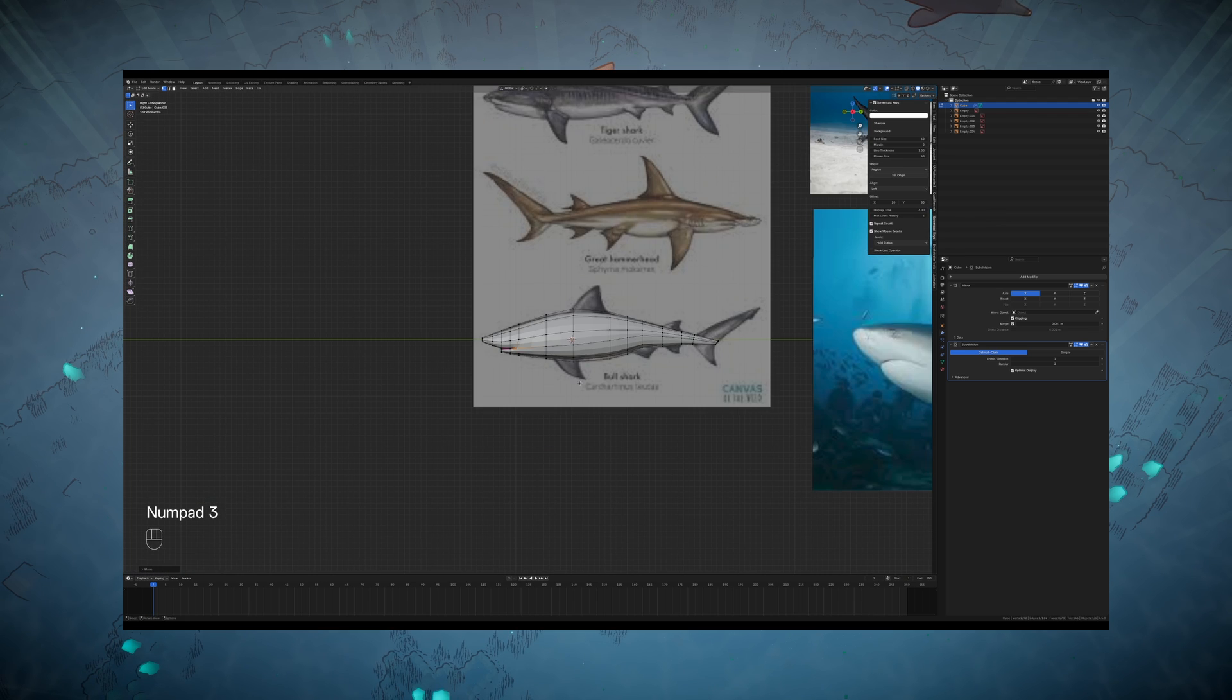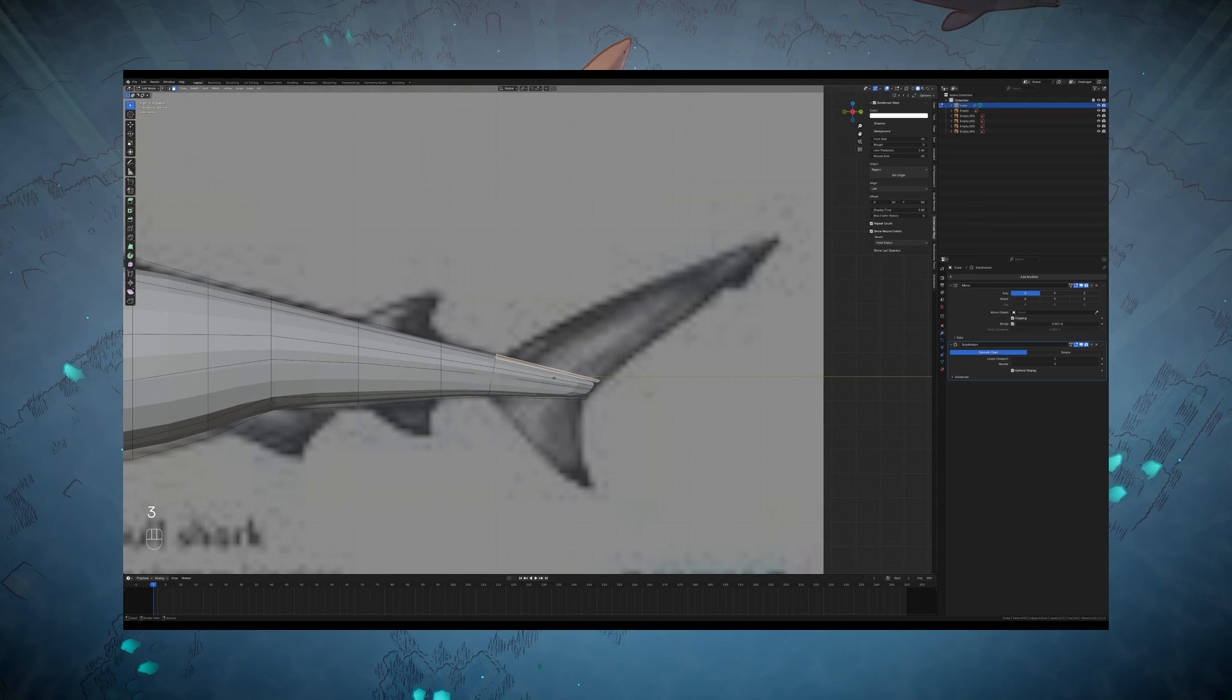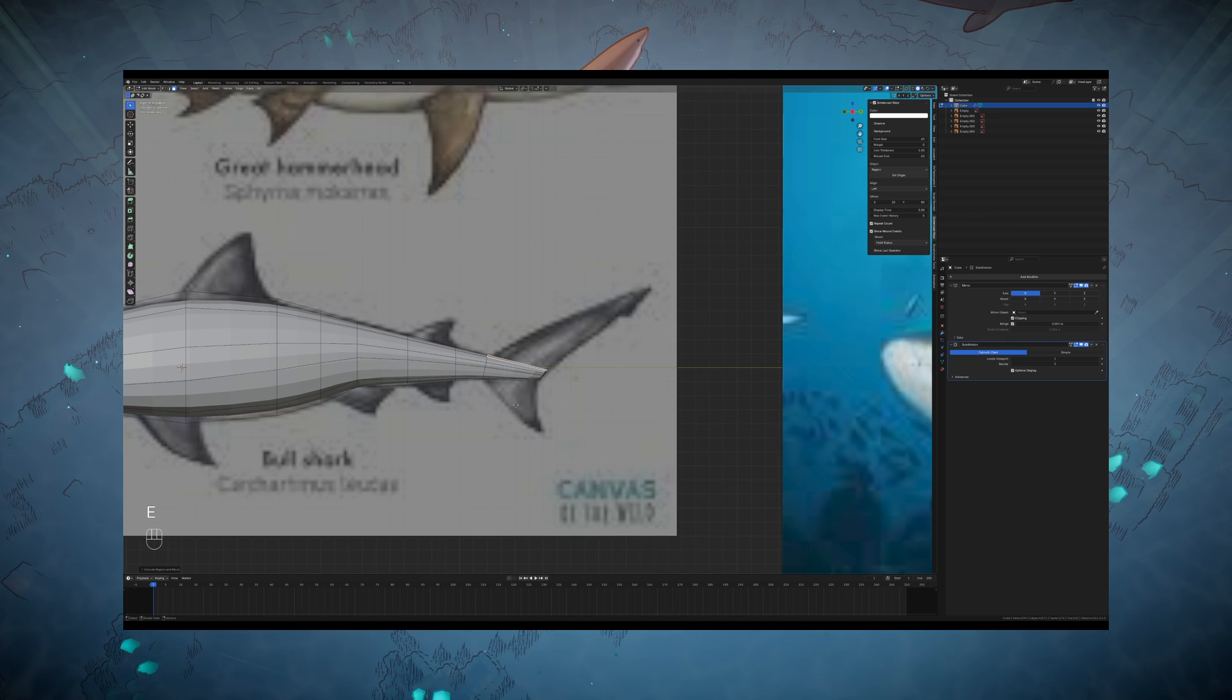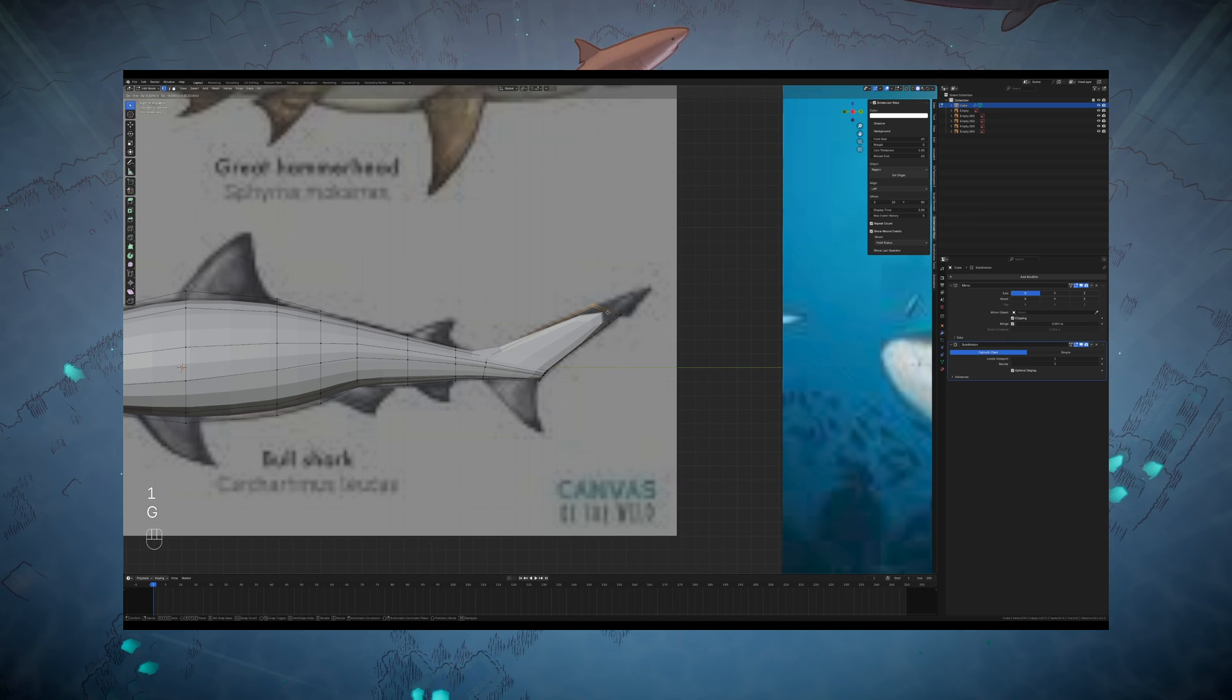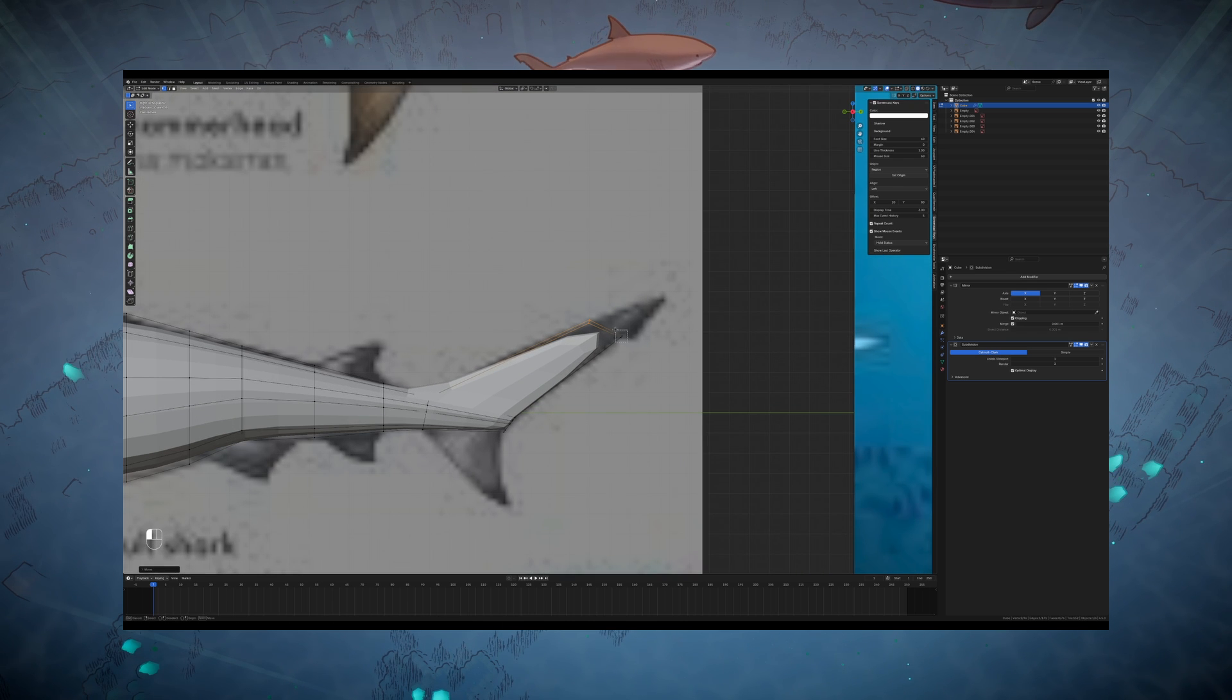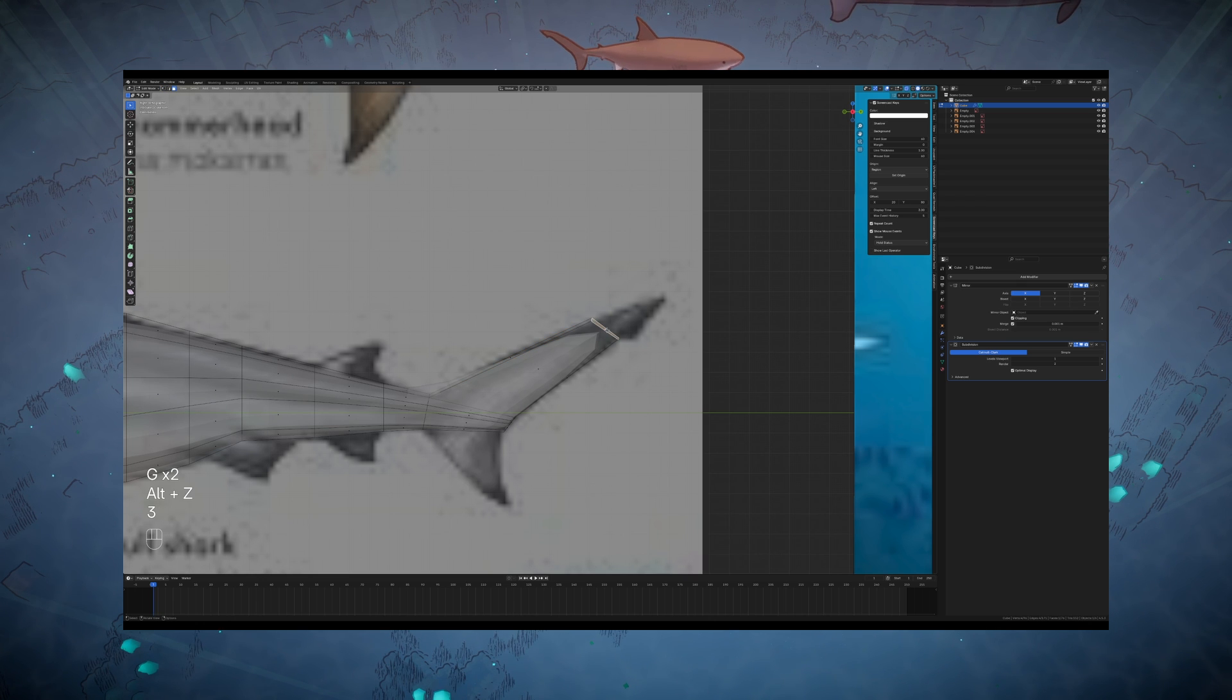Once the profile is looking better, the next step is moving on to adding the fins. I pretty much always start with the tail because it's generally just an extrusion like you can see here. That's because the tail is the narrowest part of the body, so you don't really have to worry about messing up the profile if you just extrude from the ends.